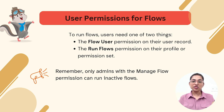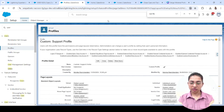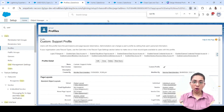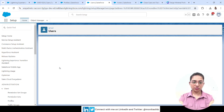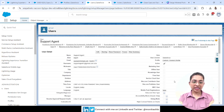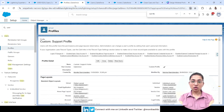Here's our Salesforce org. Let me show you where these two permissions are. One permission is displayed on the user record. Going to the user list, I'll open the Support Agent user. On the user record, there's a Flow User checkbox — you need to have this checked on the user record.